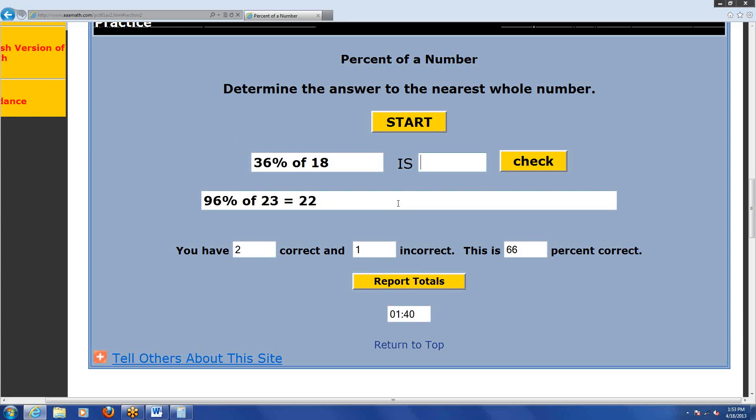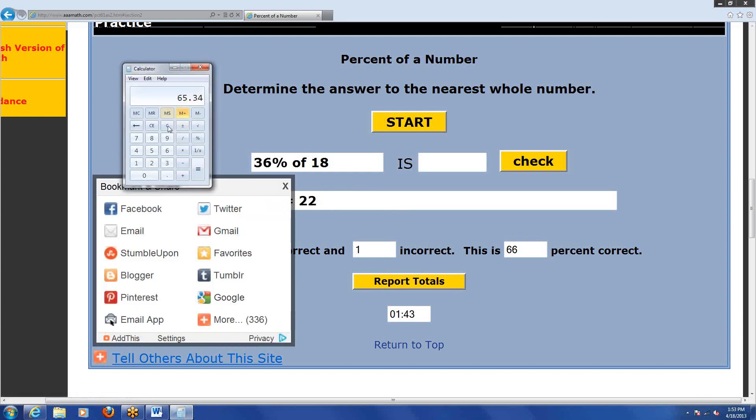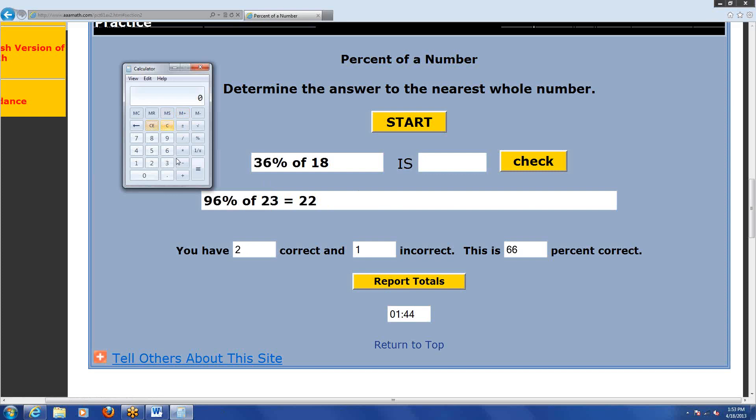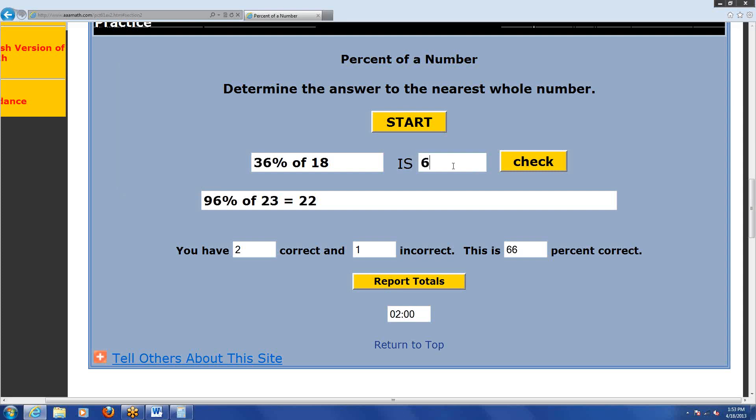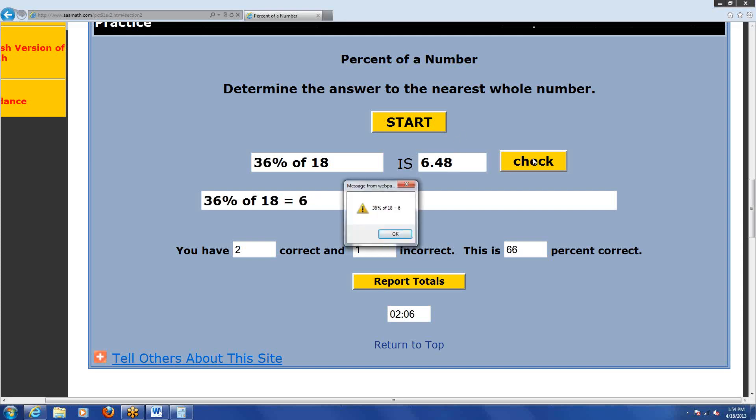Let me get this one partially right. This website is not very forgiving. 36% of 18. 36 divided by 100, that's our percentage, right? Of means times 18, 6.48. This website is very picky. If I type in 6.48, even though that is exactly correct, it says nope, you got it wrong. It should be 6. It should be rounded off because their directions said round it off to the nearest whole number.